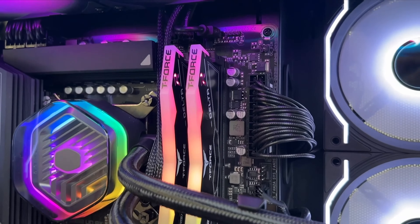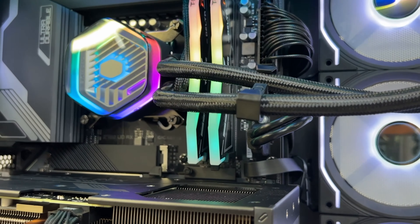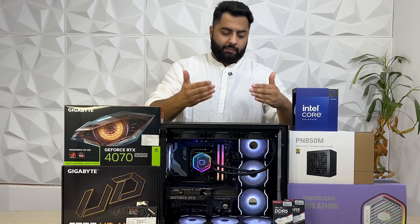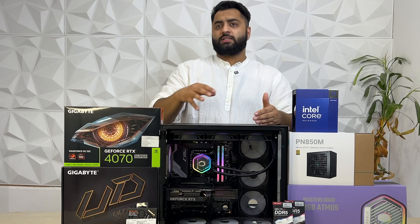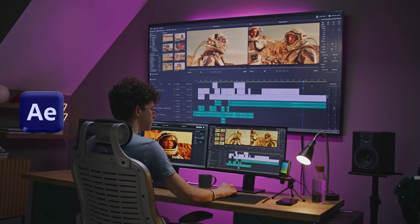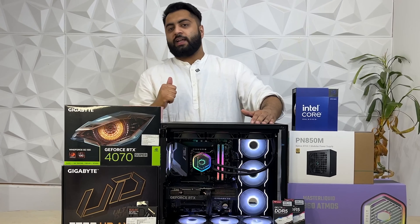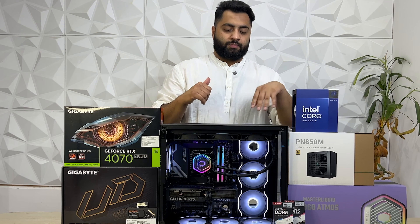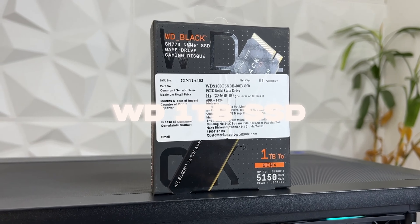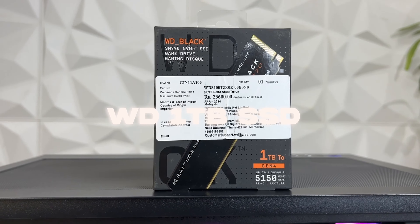Now let's talk about our RAM. We have used T-Force Delta 32GB DDR5 at 6000MHz — 32GB times 2 for 64GB total. 32GB is decent enough for editing at a beginner to medium level. However, for more intensive work, you can go with 64GB. For After Effects specifically, 64GB is definitely recommended. The good thing is this board has 4 DIMM slots, so you can easily upgrade.